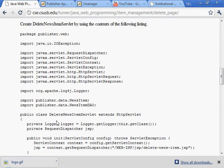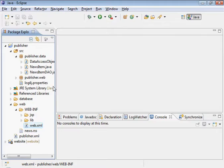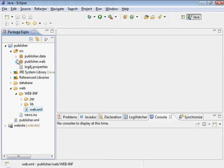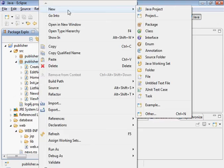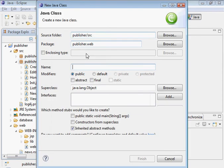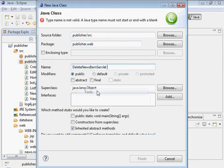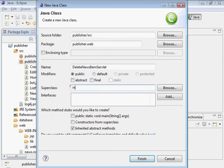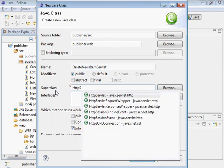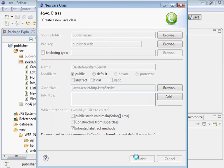And the delete news item servlet, we need to create that. It's in the web publisher dot web package. Get rid of that space right there. This is HTTP servlet. There it is.